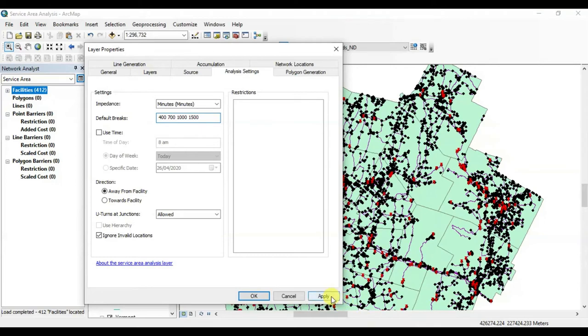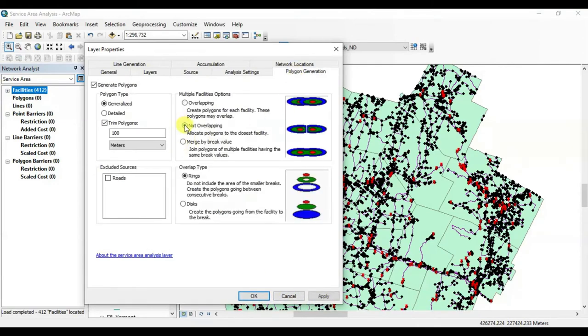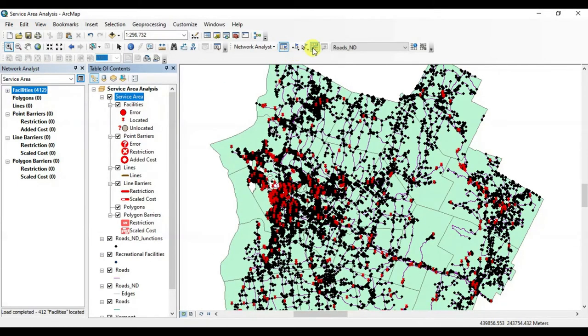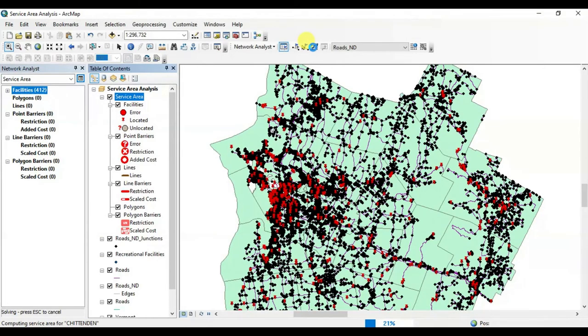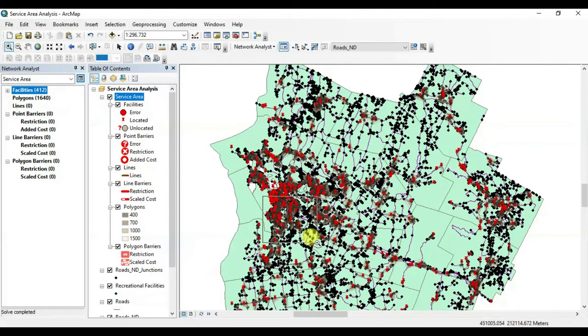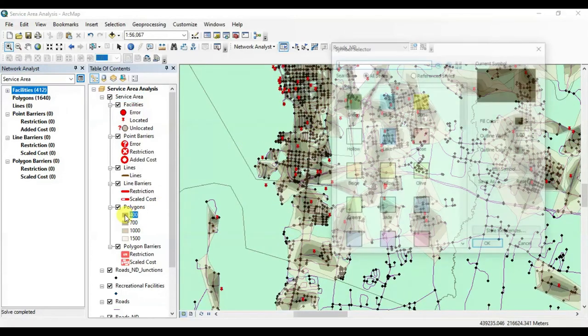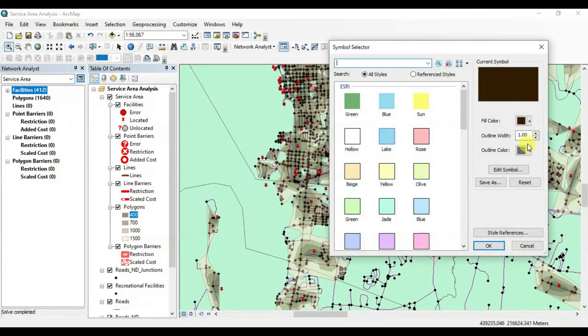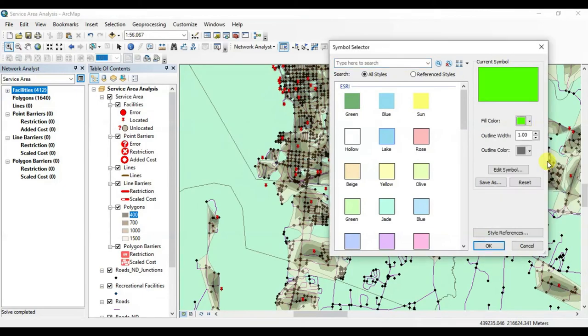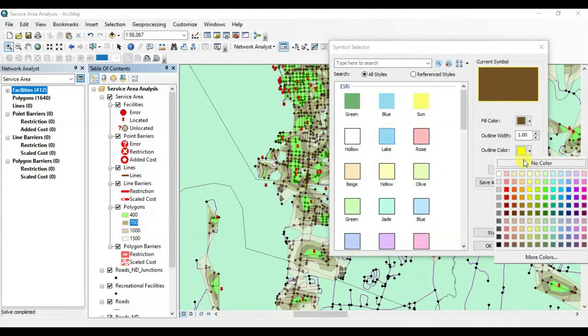Okay, now go to the polygon generation tab here and set your desired parameters. Also, you can generate lines as well. Now click on this solve button, and it will generate the polygons according to our breaks. Zoom on it. Here, these are the polygons that we generated according to our break parameters. We can set any color we want to just make a distinction.